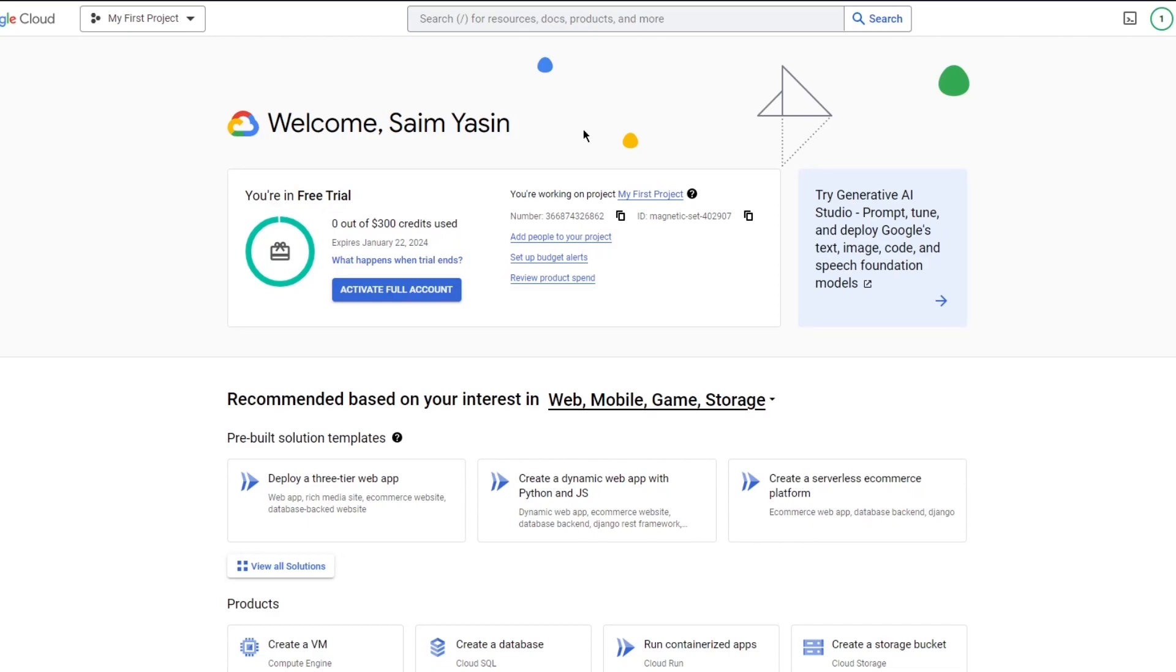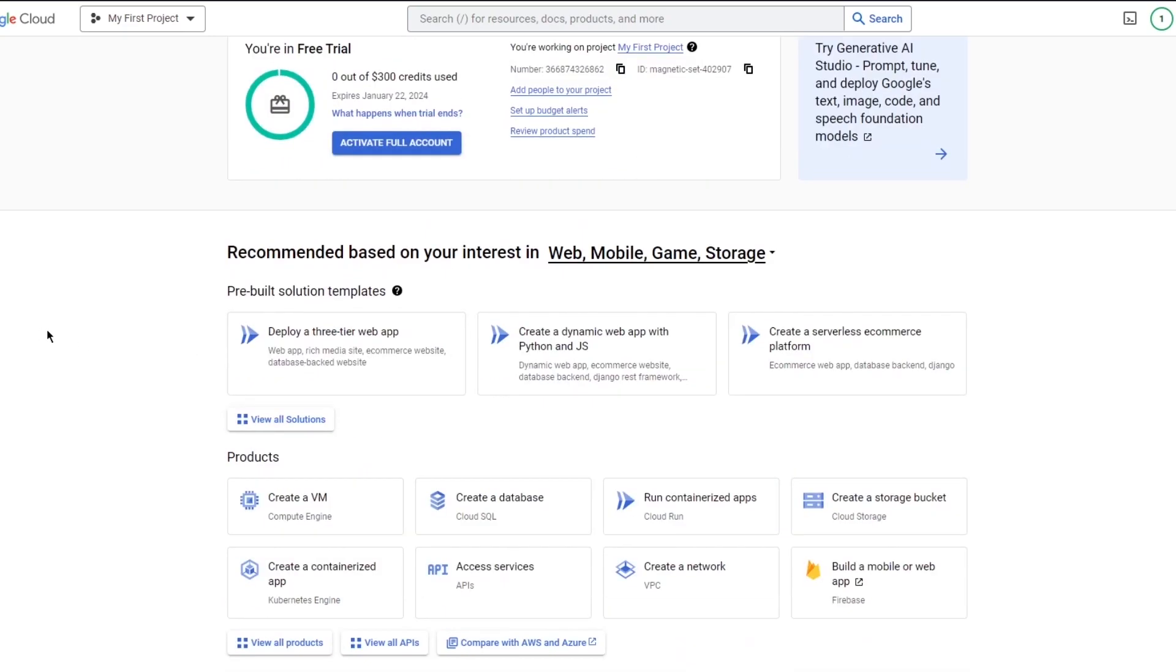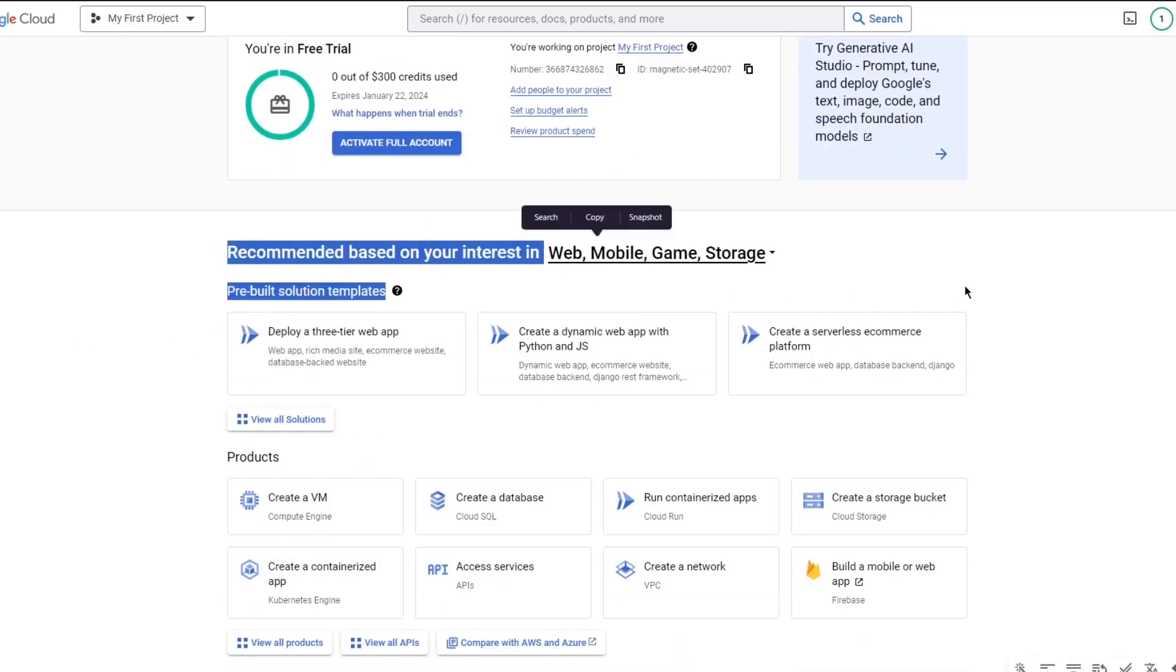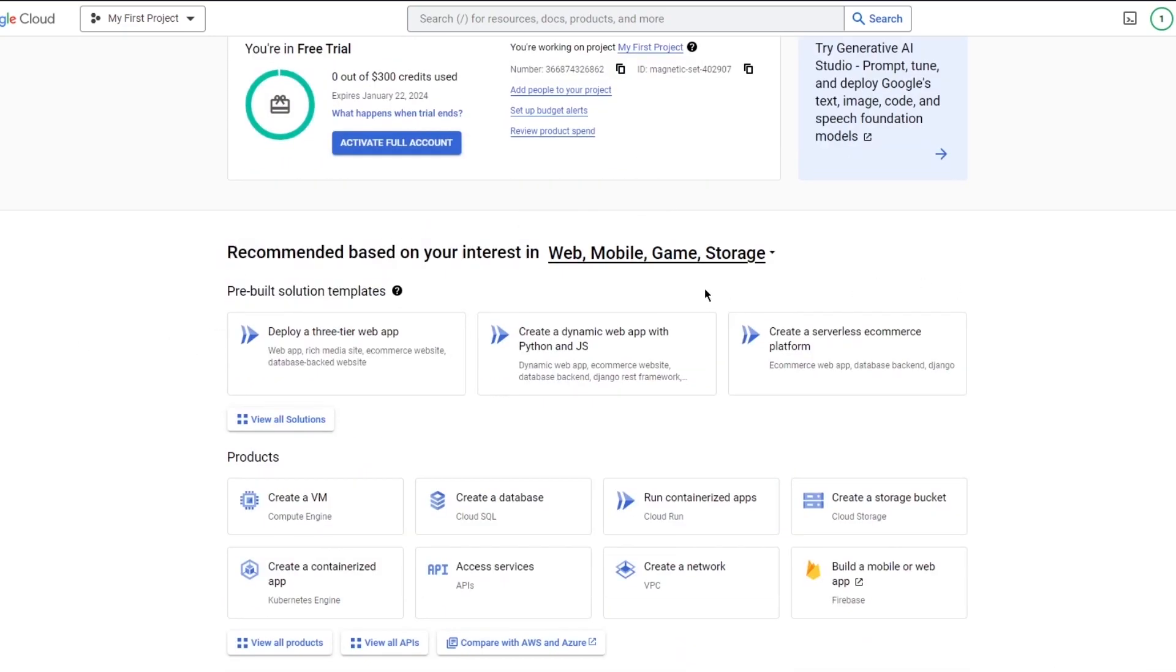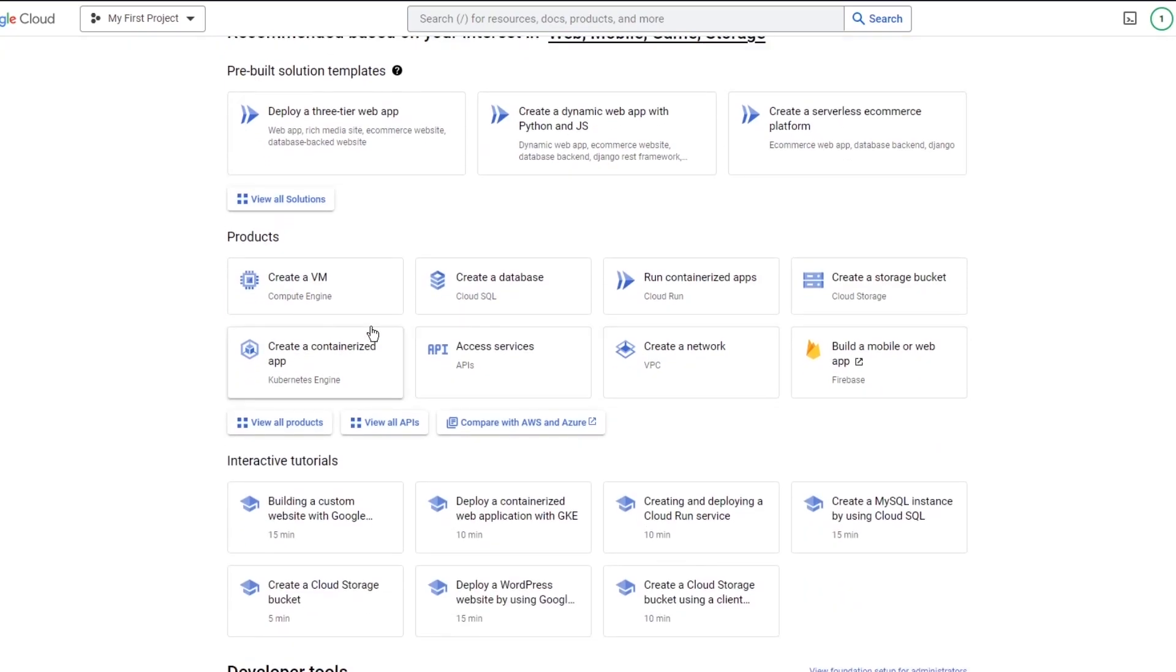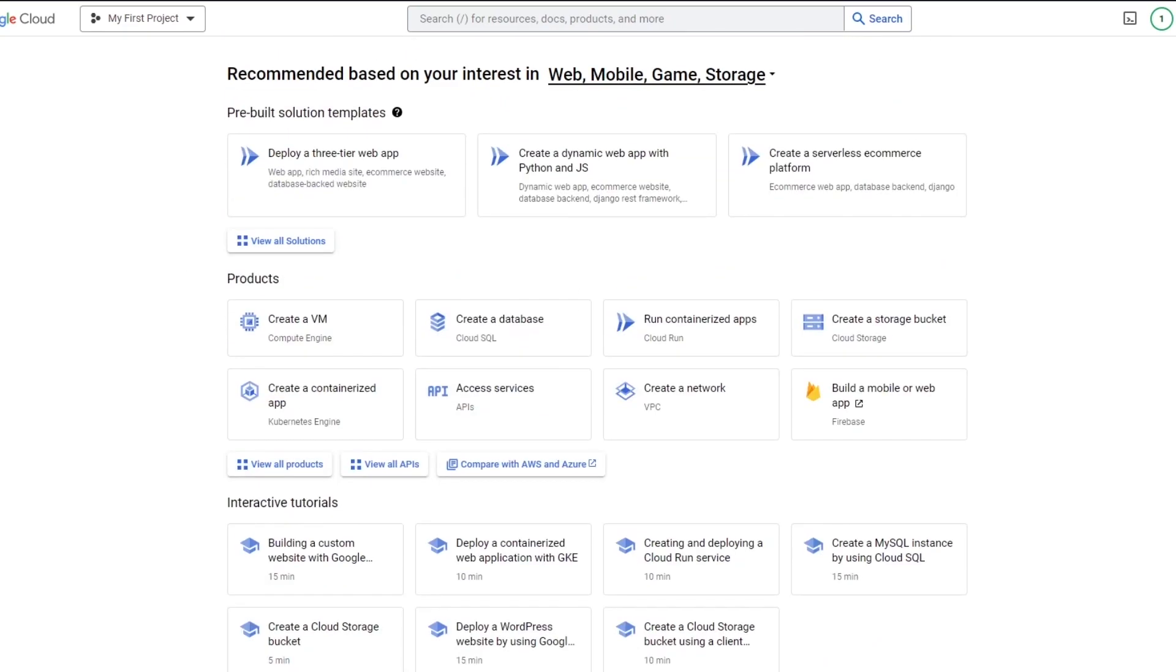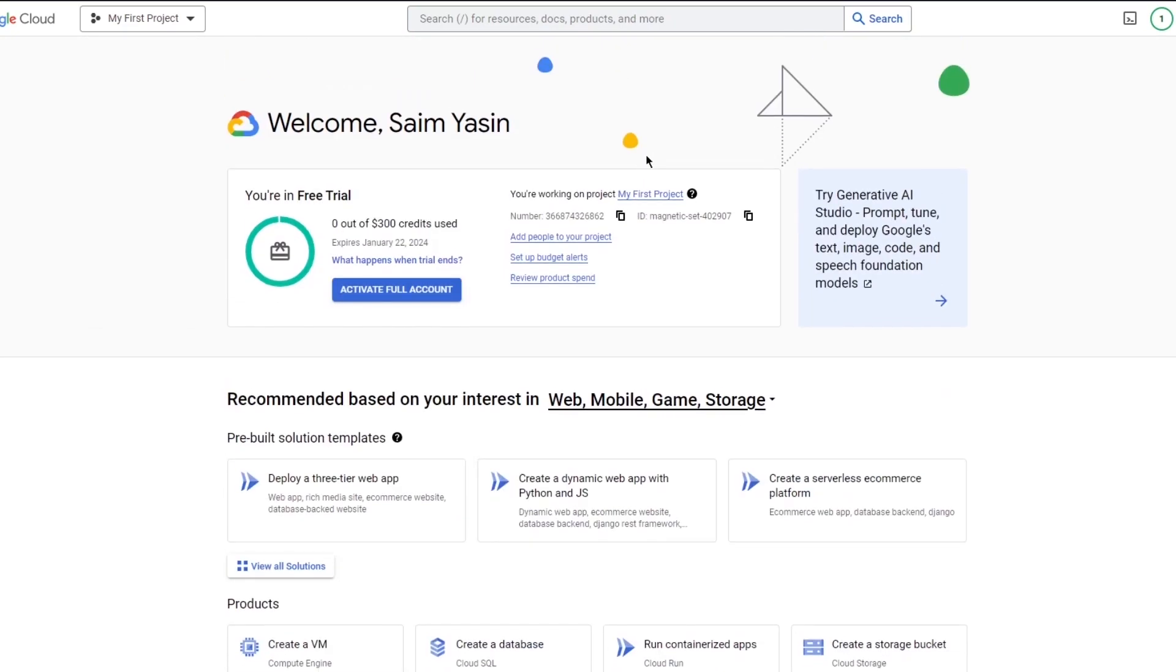You're in free trial, zero out of $300 credit are used. You can activate your full account by giving the full money, but you get the point. You are welcomed into the cloud-based format over here. It says recommended based on your interest: web, mobile, game, storage, etc. You can deploy a three-tier web app, create a dynamic web app with Python and JavaScript, create a serverless e-commerce platform. This is mainly what we're here for, because we want to create an e-commerce. But the main things that come around is to basically host a website for yourself.